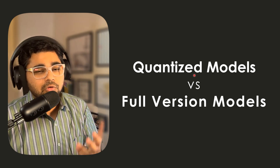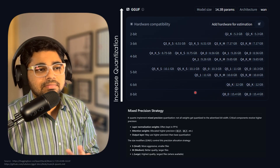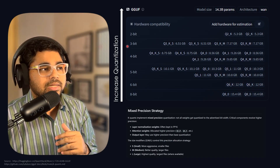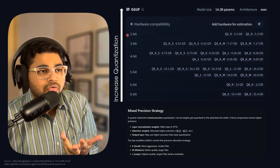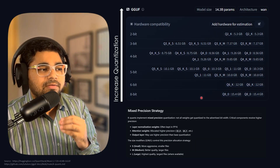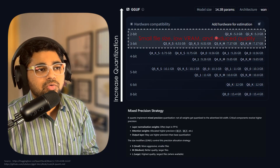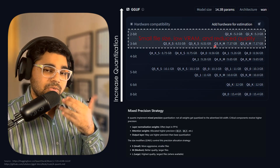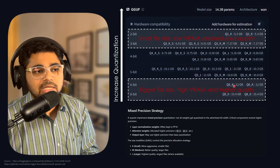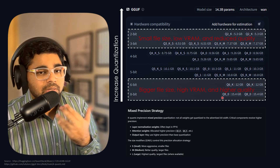Even I started wondering if this is actually true, so I wanted to test: does quantization really matter so much with respect to the full version of the models? This is a screenshot of WAN 2.2 where as you increase the quantization it allows you to work on low-end GPUs. Q2 and Q3 have smaller file sizes but reduced quality, whereas Q6 and Q8 have higher file sizes and higher quality.